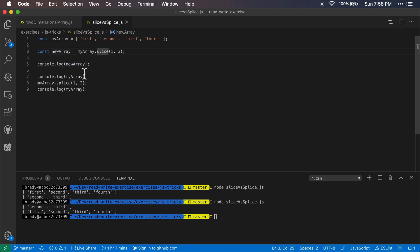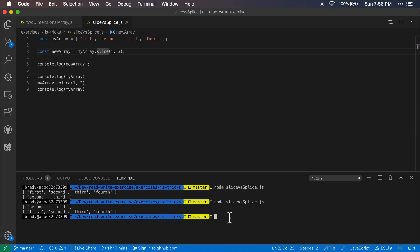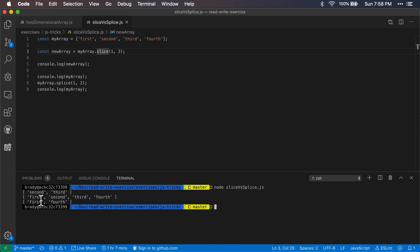So again notice that with slice it is not changing the original array in place, it's just returning a new array based on the indices that I've given. And then with splice as we'll see here, clear out this console, we'll see that now it's returning first and fourth, so it's actually removed those two items that we've given.